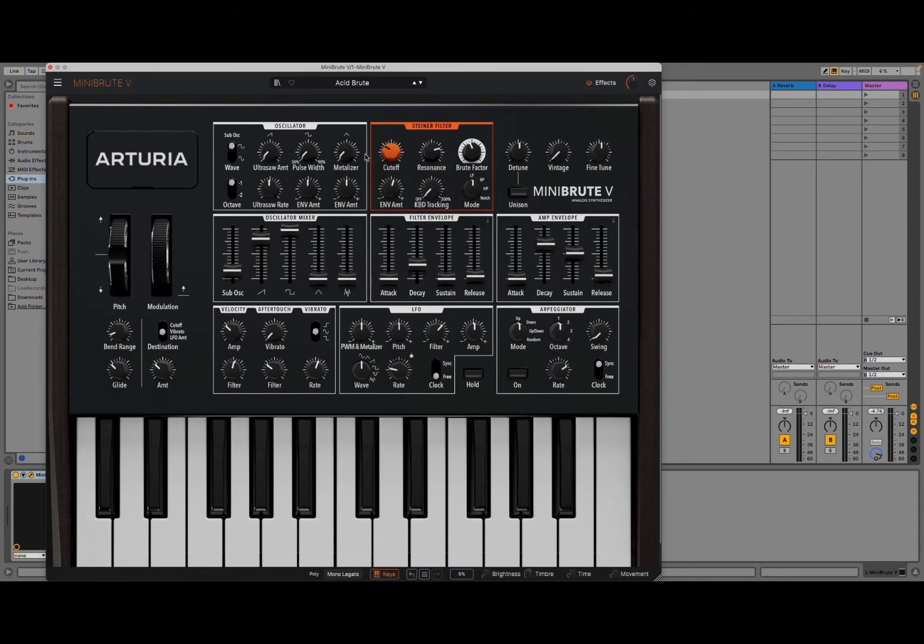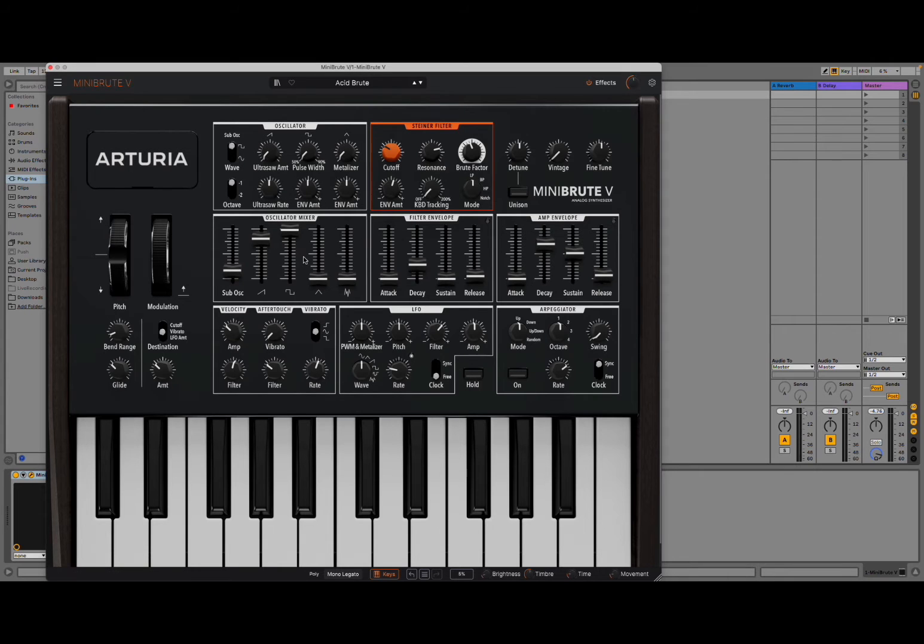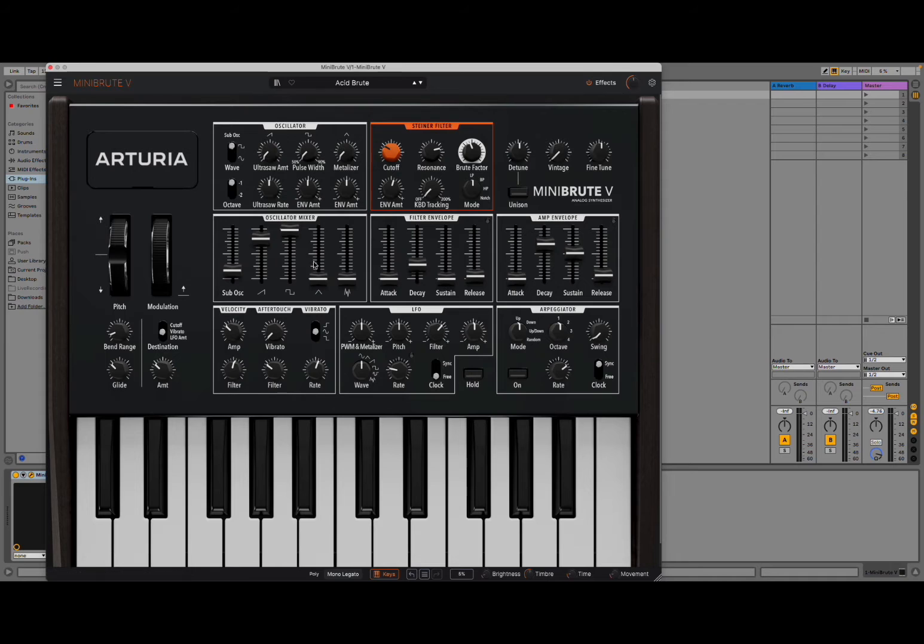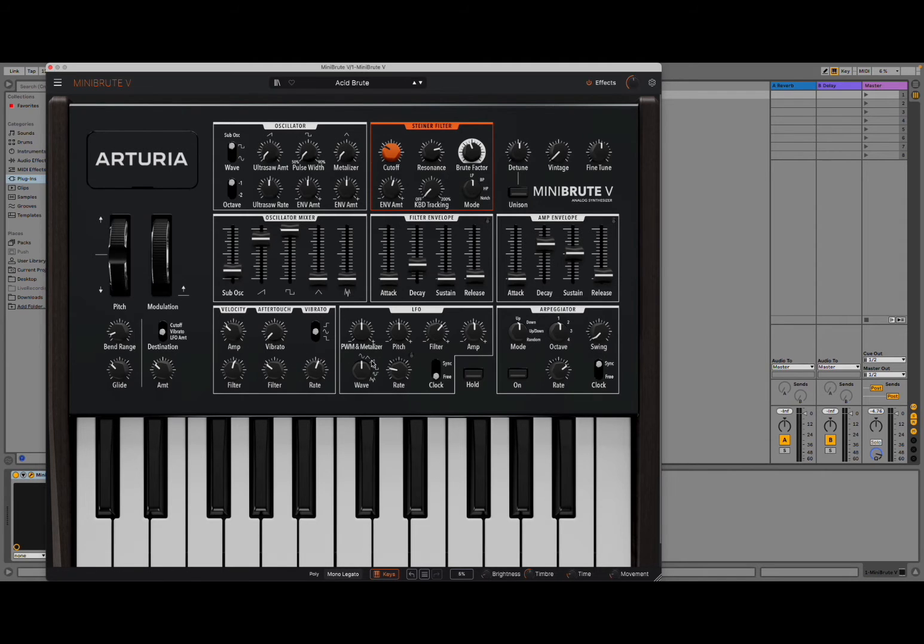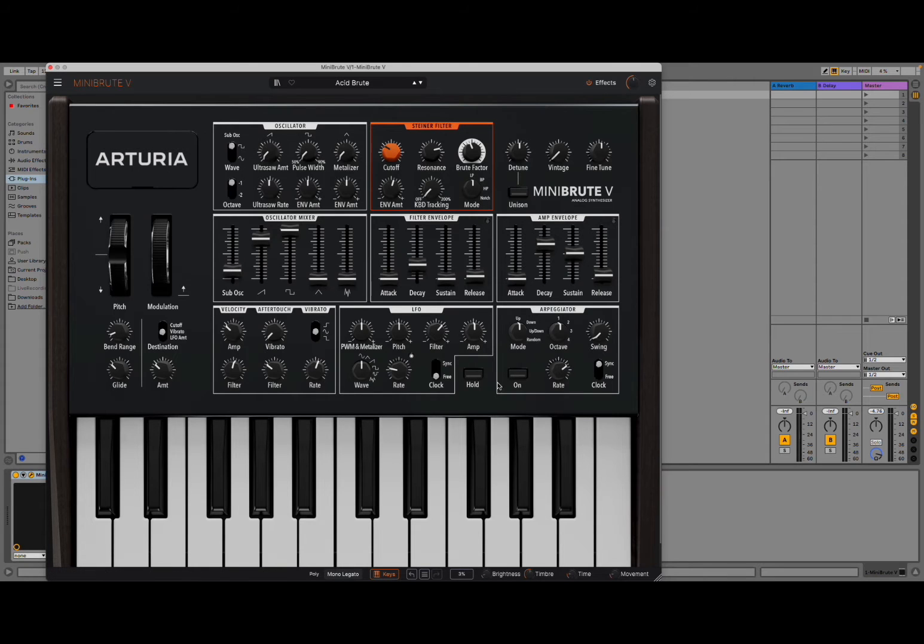Now, you can see a lot of different sections here. You have your oscillators, your Steiner filter here. Your oscillator mixer with a selection, of course, of sub oscillator and the different waveforms. You have the envelope for filter and amplitude. You have different settings here for velocity, filter, aftertouch, vibrato, your LFO. And, of course, your arpeggiator alongside, as I mentioned, the keyboard down here at the bottom.